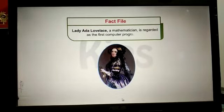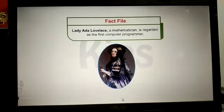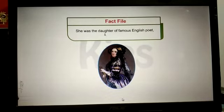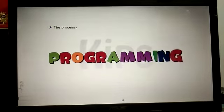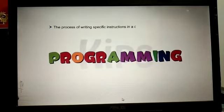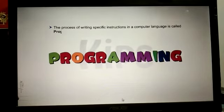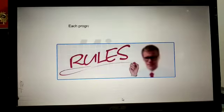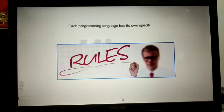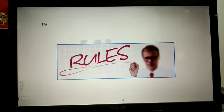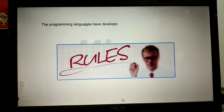You can see this is Lady Ada, the first computer programmer. She was a daughter of the famous English poet Lord Byron. Programming is the process of writing specific instructions in a computer language.